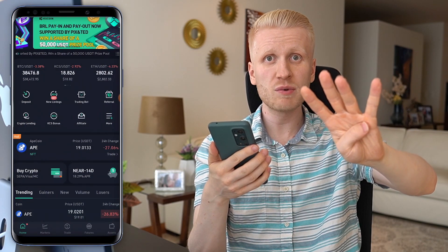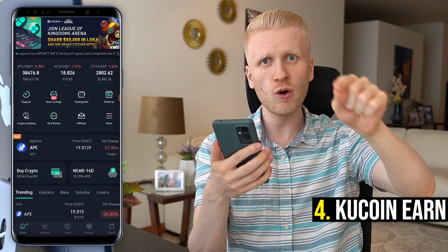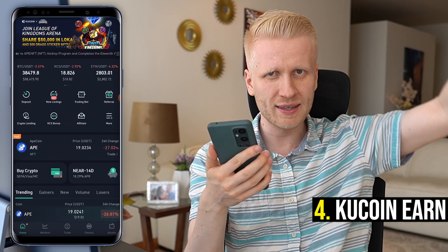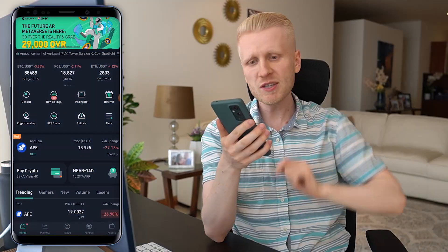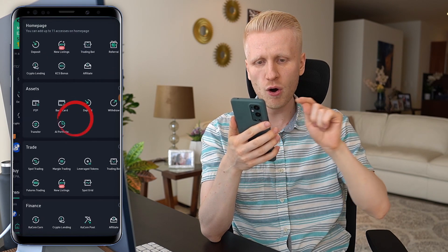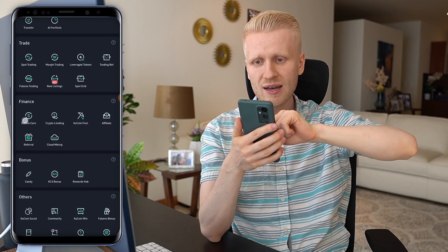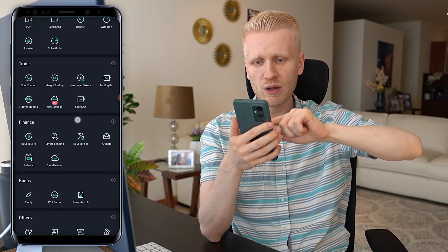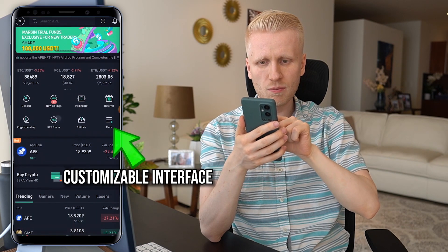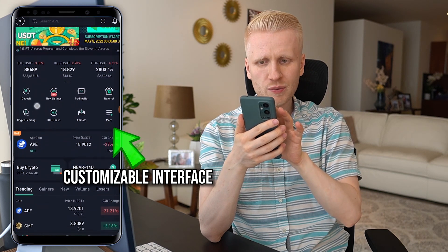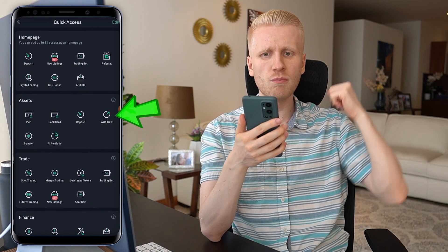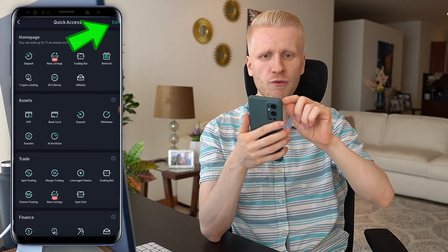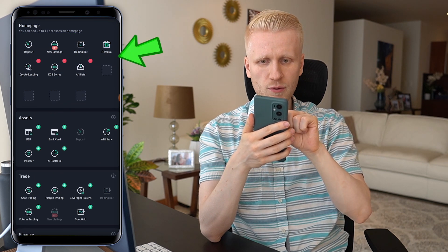Let's move to the fourth way to make money, which is KuCoin Earn. With KuCoin Earn, you earn money automatically even while you are sleeping, lying on the beach, or playing video games. Let me show you where to find it. You click more and then scroll down. Here in the finance section, you will be earning money automatically. You can also customize which icons appear on the home screen.